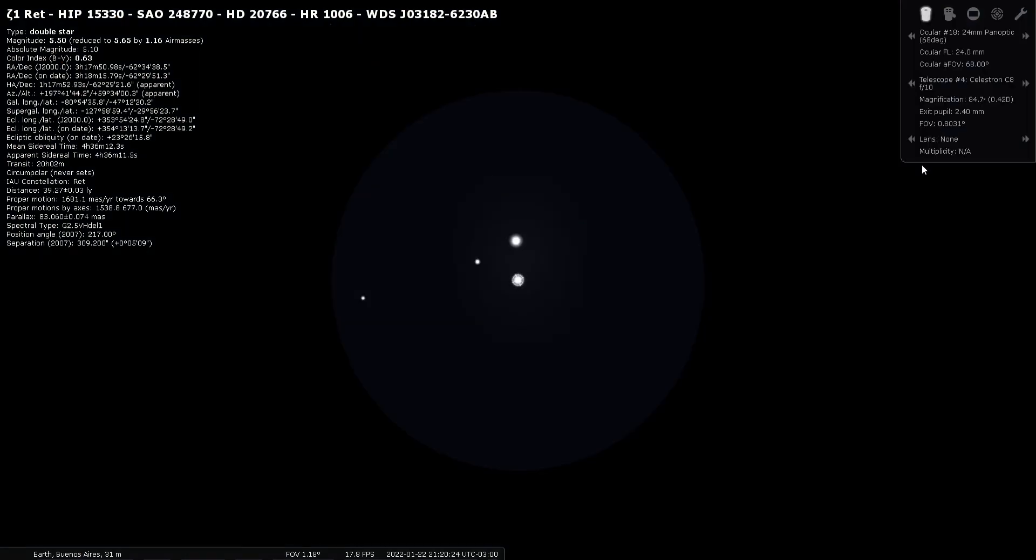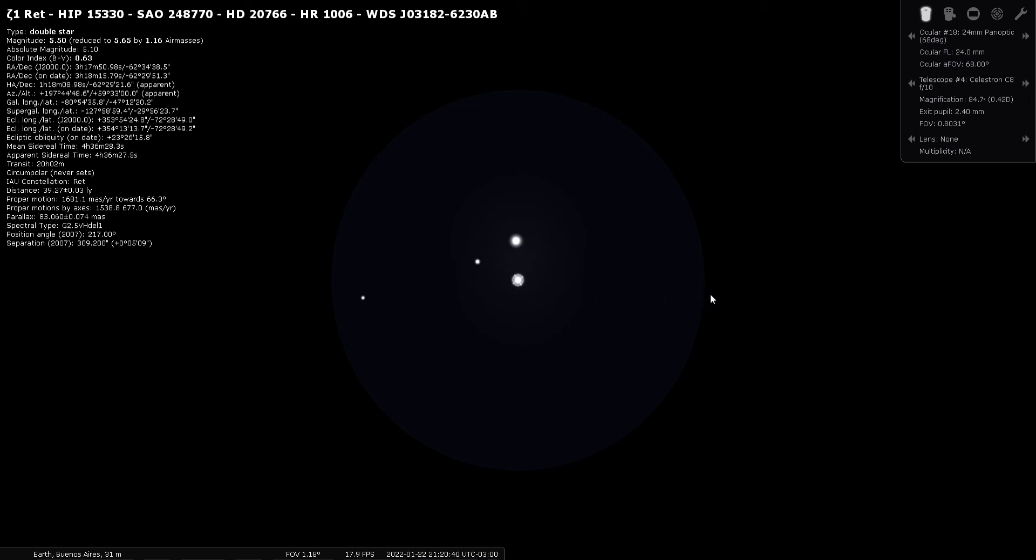And double stars that are about the same magnitude are always very striking. And here's a view of them together in a 24 millimeter Panoptic eyepiece. And this eyepiece gives me a true field of view on the sky of just under one degree. It's about 50 arc minutes of sky, the magnification of about 85 power.